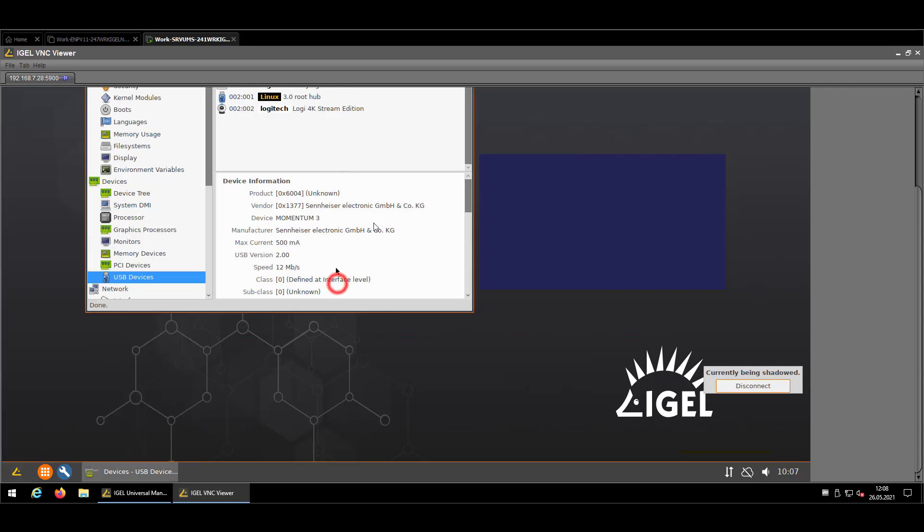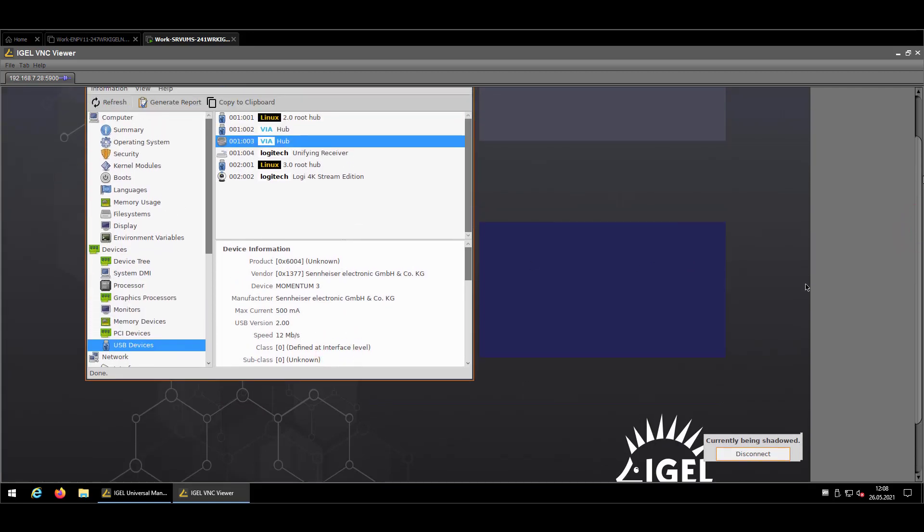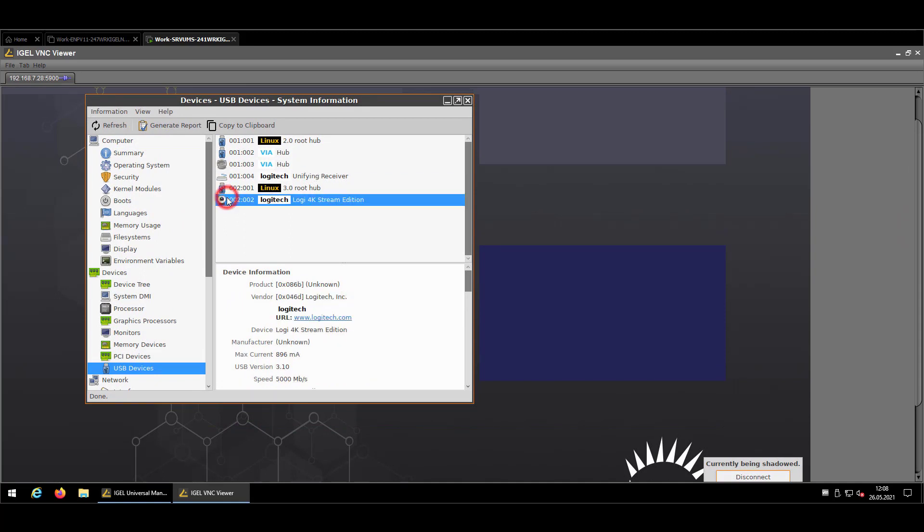And there, just double checking that everything that I need is there already, like my headphone, my webcam.